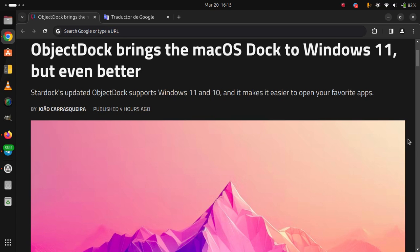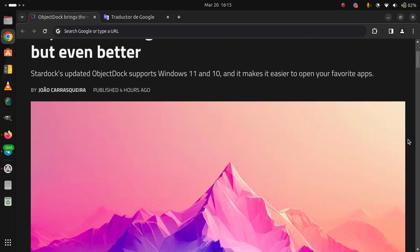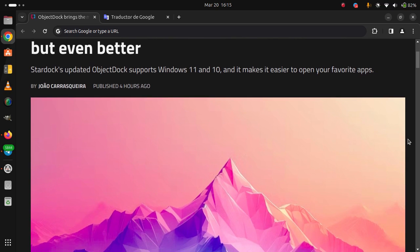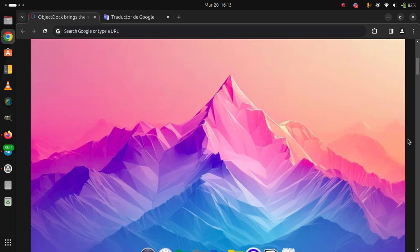ObjectDock brings the Mac OS dock to Windows 11, but even better.